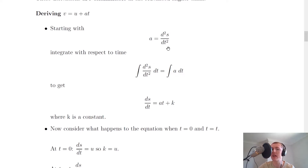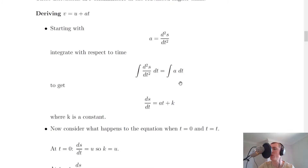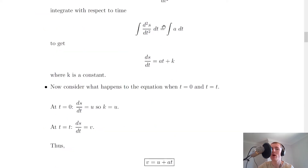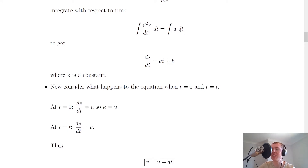Notice all we've done here is swapped the order, putting the left-hand side over and the right-hand side over, then added integral signs and dt to show we're integrating with respect to time. Integrating the left-hand side gives us ds/dt, and integrating the right-hand side, a on its own becomes a times t, plus a constant which we'll call k.